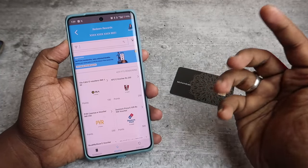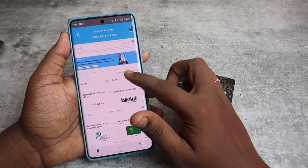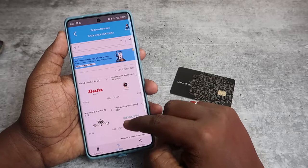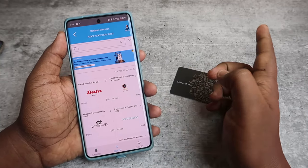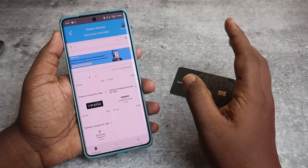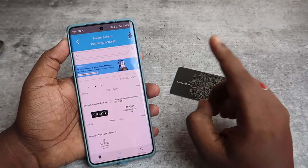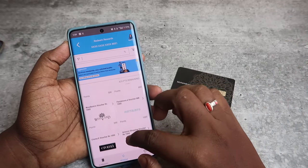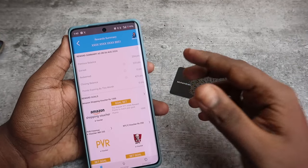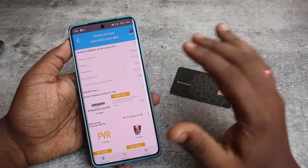Here you can see some of the brands like Ola Cabs, KFC, PVR, Dominos, Blinkit, Apollo Pharmacy, Lifestyle, Bata, Zee5 subscription, Amazon shopping voucher, Chroma voucher, and more. The main thing is that one point equals one rupee, which is really good. If you have 400 points, you can buy any voucher under 400 rupees.